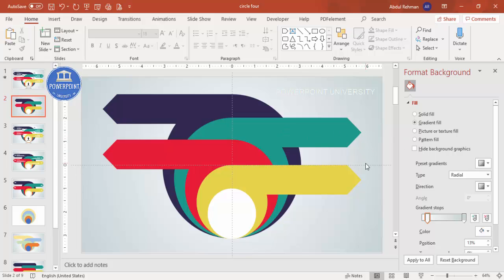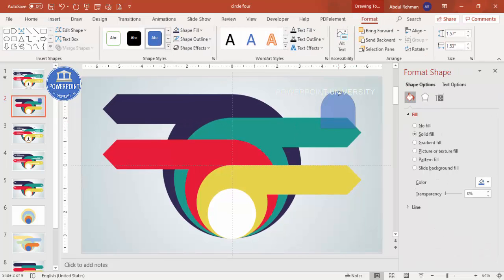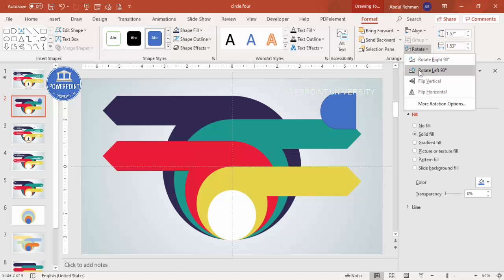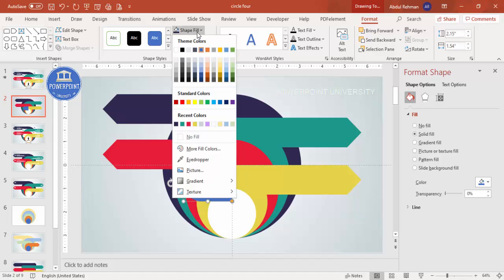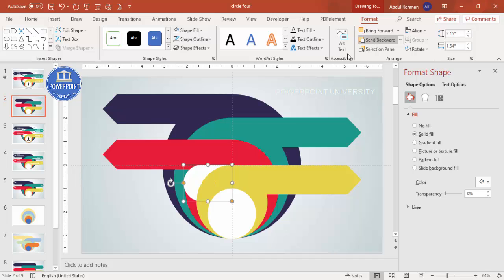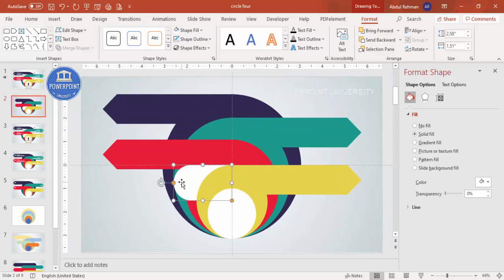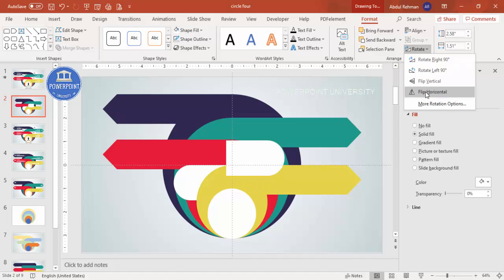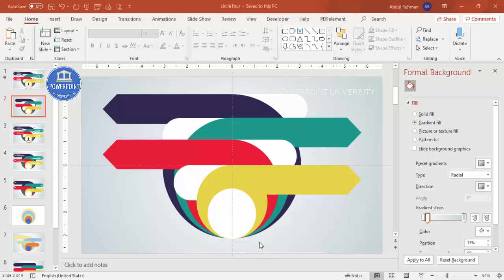Now I'll add a shape for the numbers. Go to Insert Shapes, from Rectangles select the Rectangle with Top Corner Rounded. Draw it, make it fully curved at one end, then go to Rotate and select Rotate Left 90 Degrees. Place it on the slide, increase the size, set shape outline to no outline, shape fill to white, and send it to back. Duplicate and flip horizontal for the other side, sending each to back.